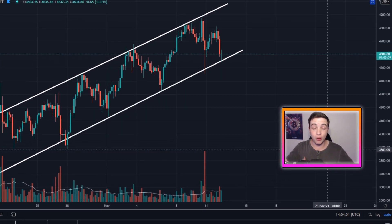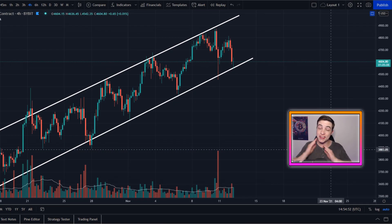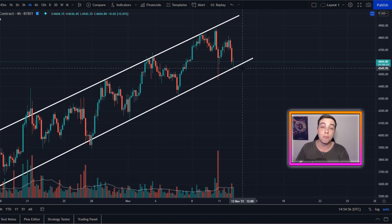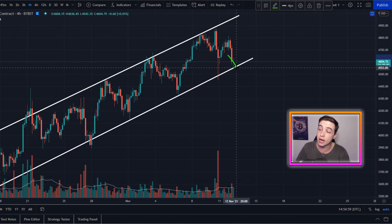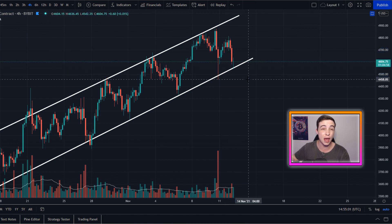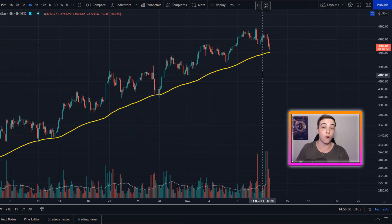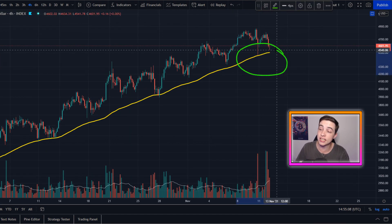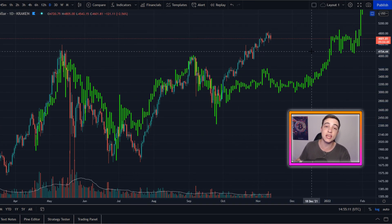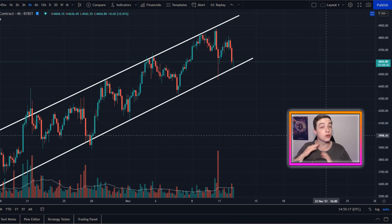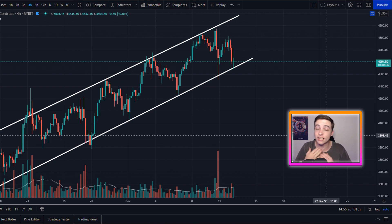Welcome back to the Crypto World channel, everyone. My name is Josh, and this video is an important one to watch because right now Ethereum is in a deciding moment. If we get a bounce here or break this line, that will heavily influence what Ethereum is about to do next. I'll also be looking at some other important indicators and huge patterns playing out on the Ethereum charts later in this video.